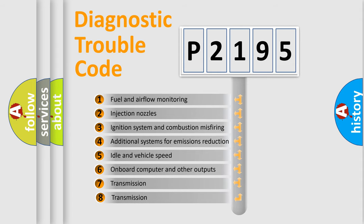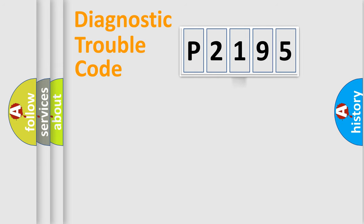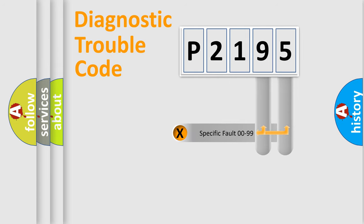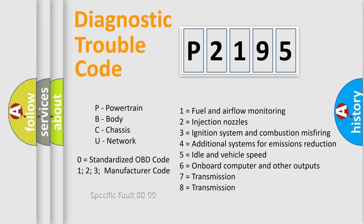The third character specifies a subset of errors. The distribution shown is valid only for the standardized DTC code. Only the last two characters define the specific fault of the group. Let's not forget that such a division is valid only if the second character code is expressed by the number zero.